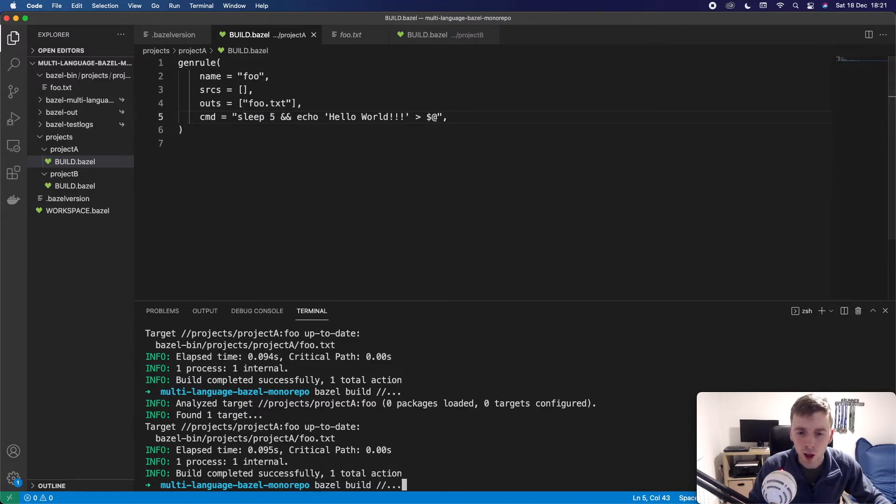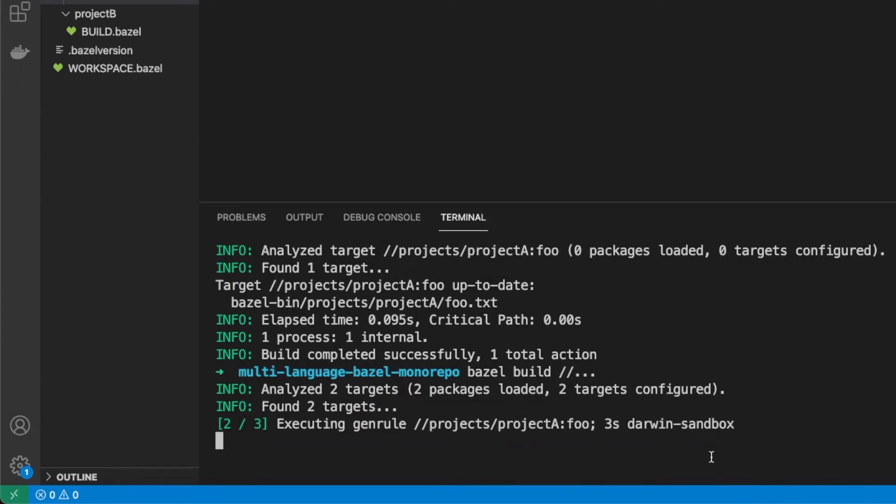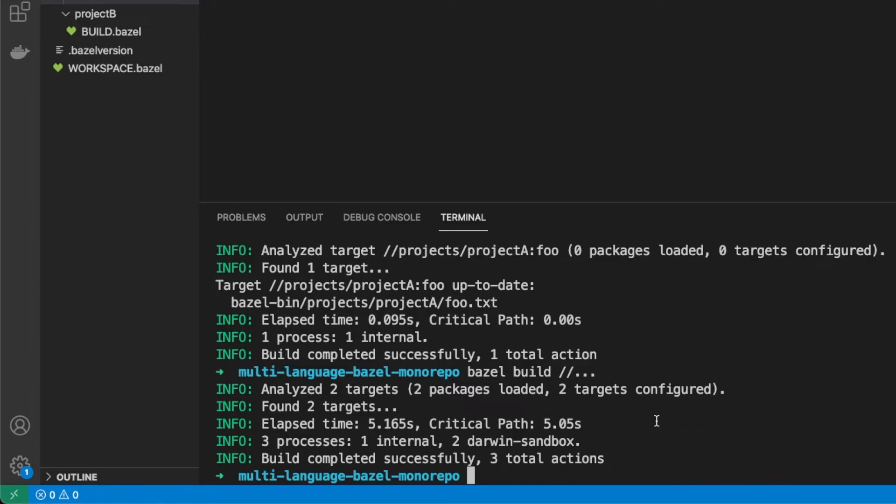I just want to show you something here that we can do Bazel build. So it's actually running both of the targets together. So it didn't need to finish one and then go to the second one. It actually ran them both at the same time. So this is nice. It's going to speed up your builds. It was able to run them together, which is nice.